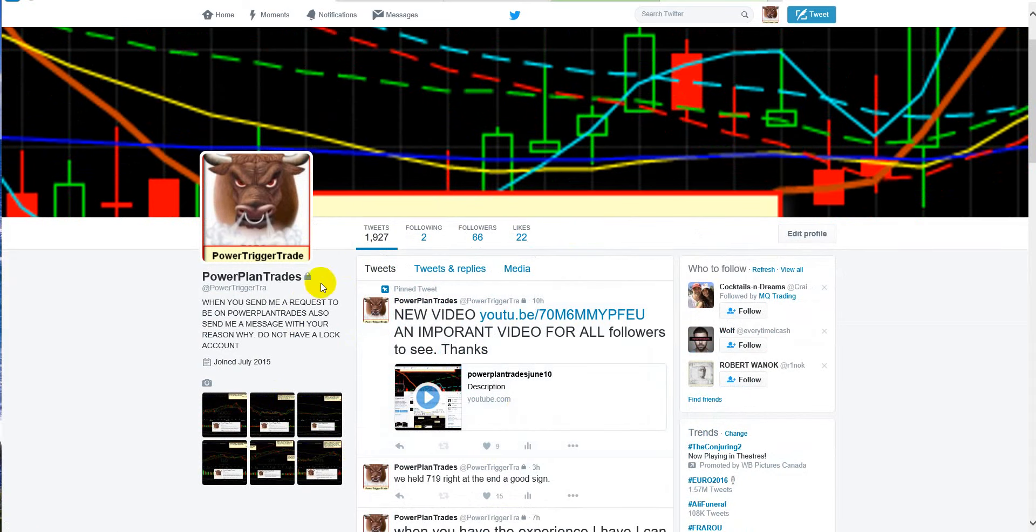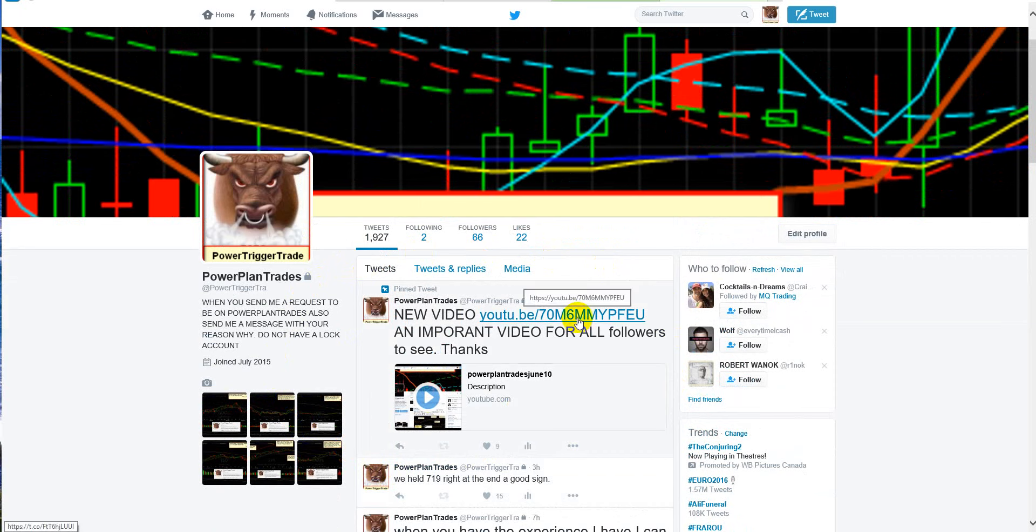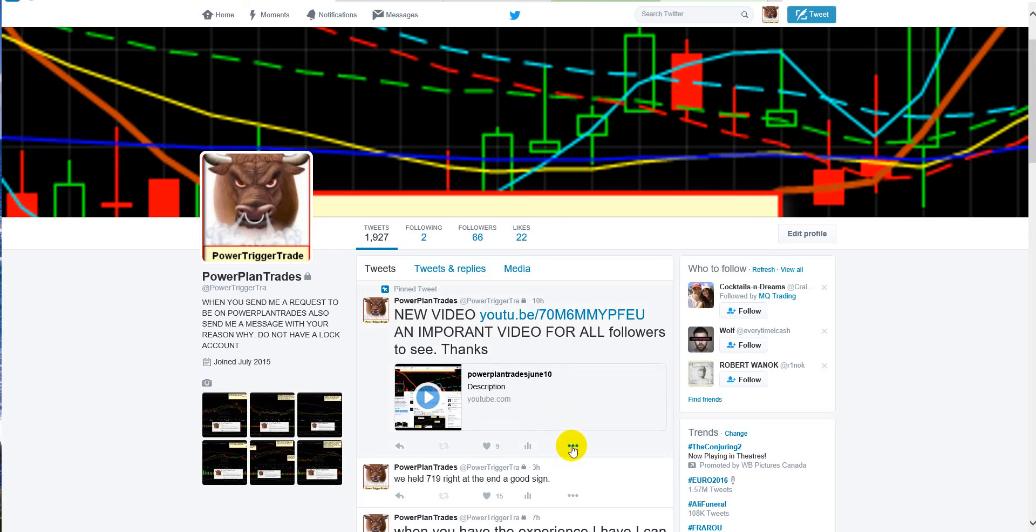And of course, this is the video I'm talking about. So when you get inside Power Plan Trades, I want you to see this video, and then send me a message that you've seen the video and that you understand, right?